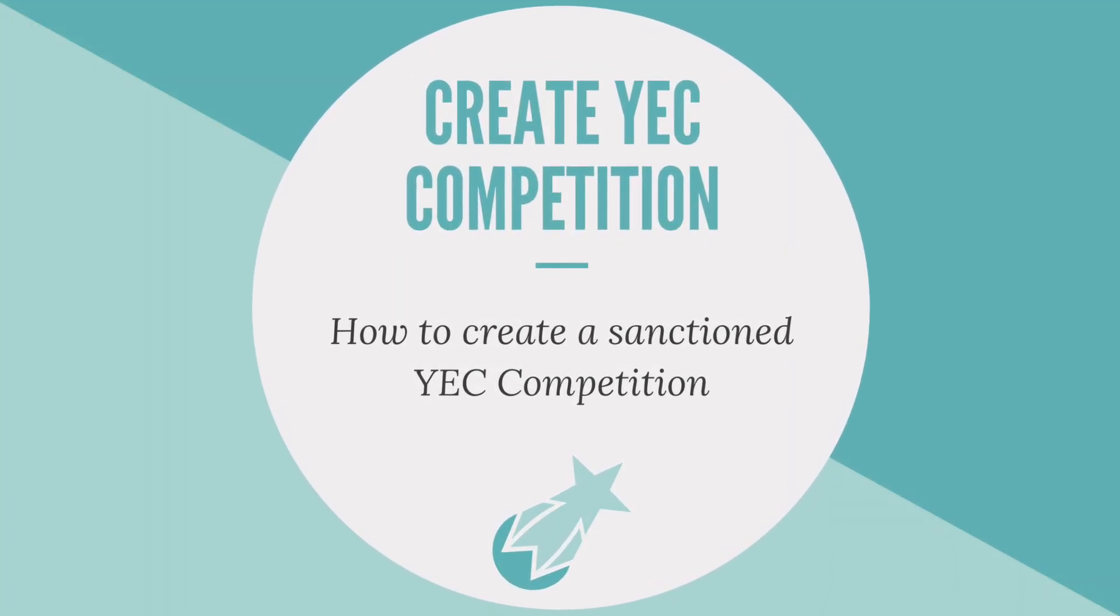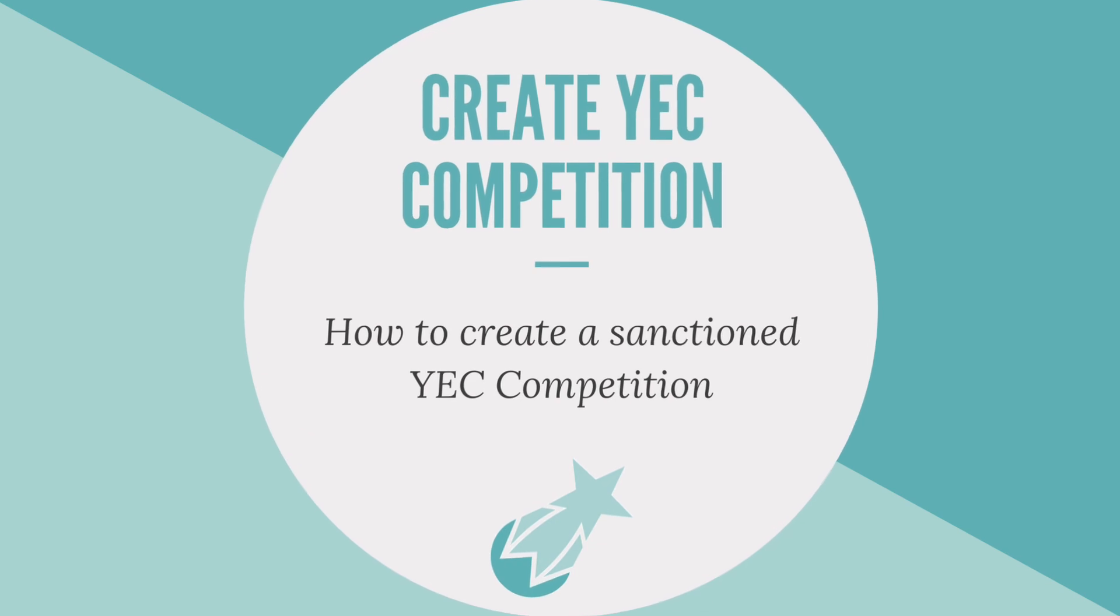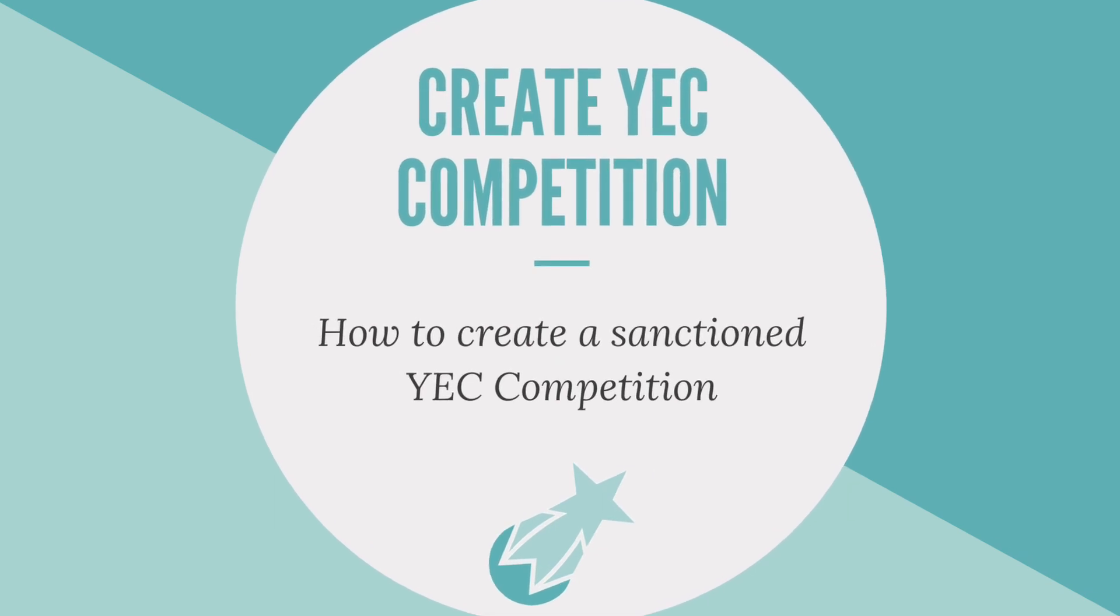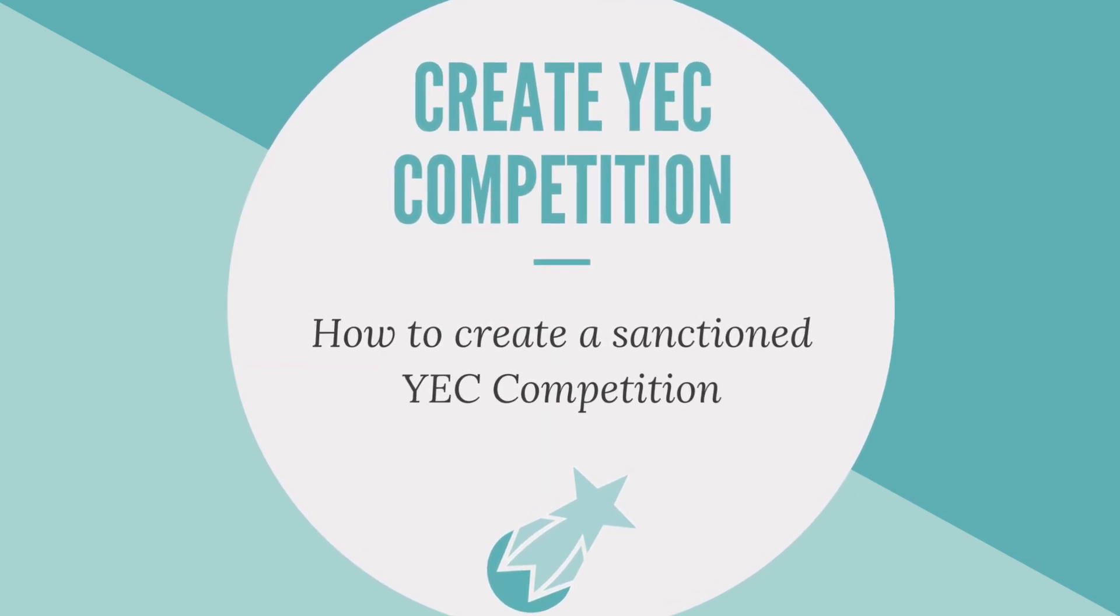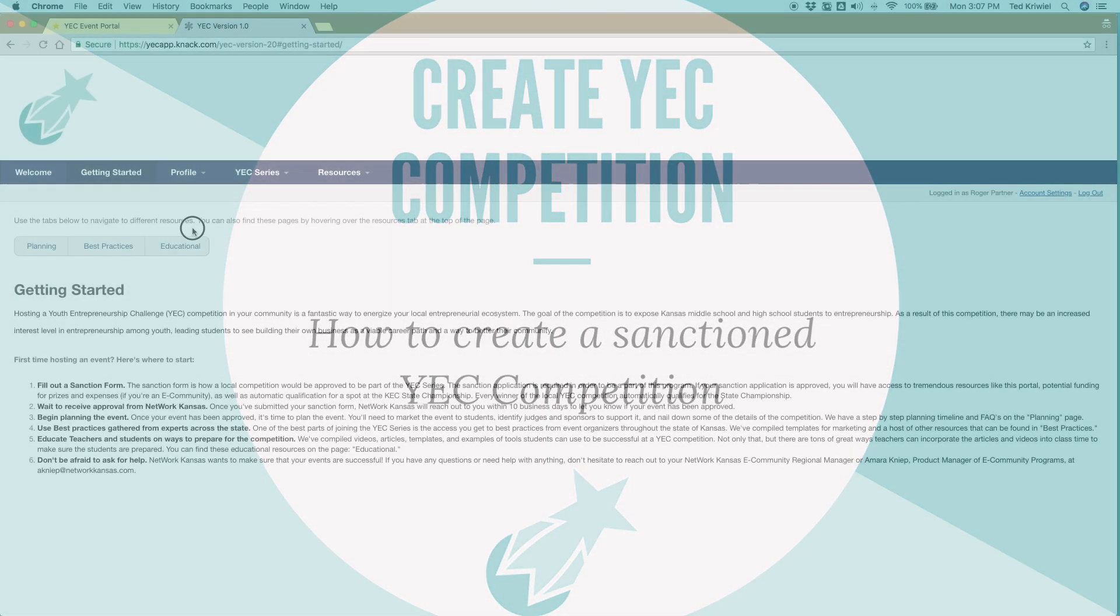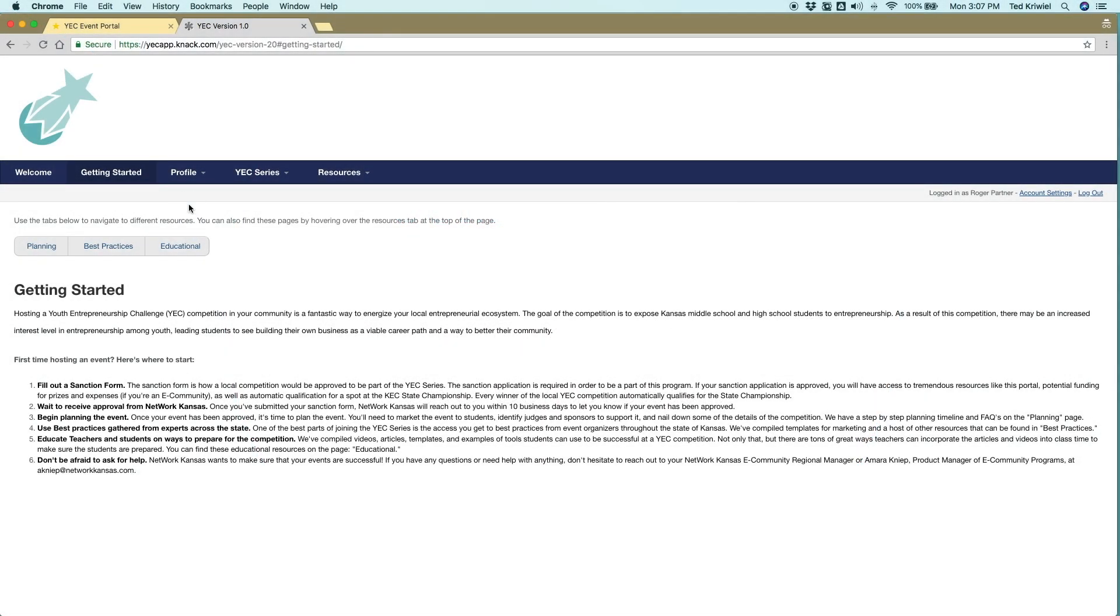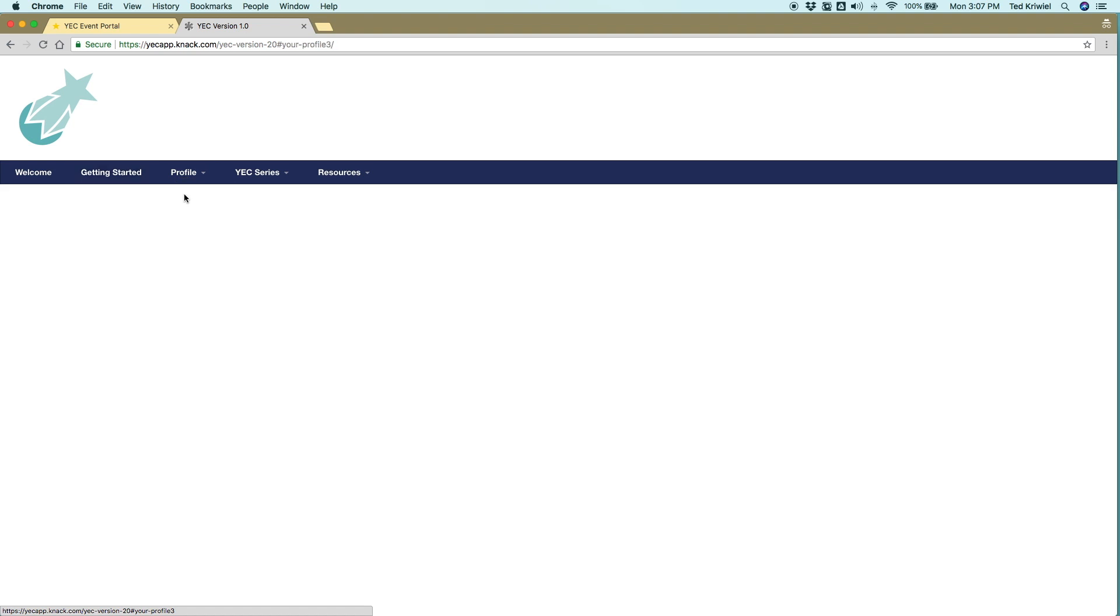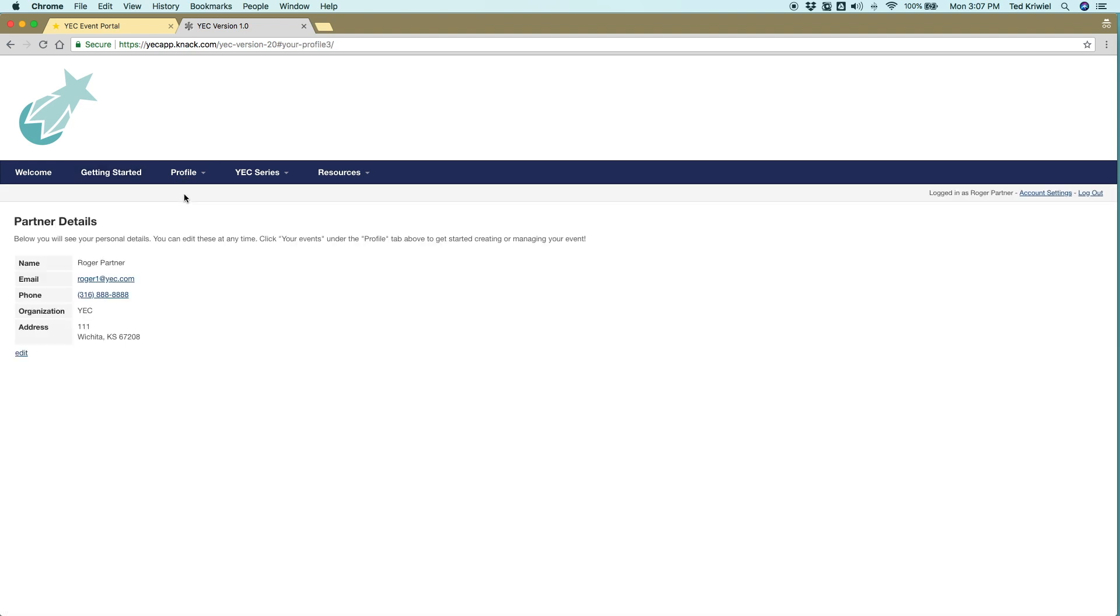So after we create an account, now we need to create a YEC competition. To do this, you have to fill out a sanction form and be approved by Network Kansas. I'll show you how to do it.